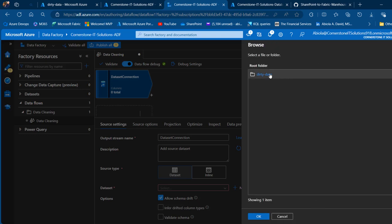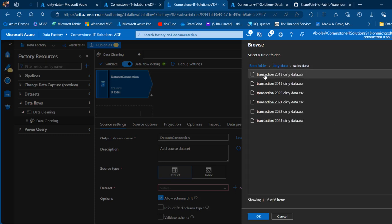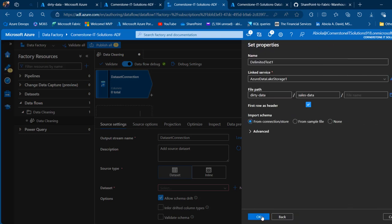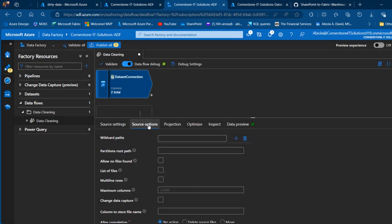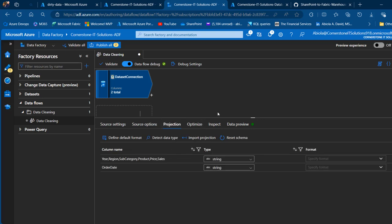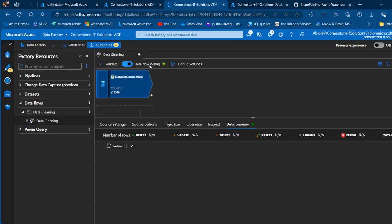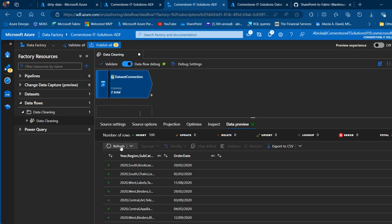I'll provide the file path — the container name, directory, and file name — by clicking browse. I can see the dirty data container, the sales data directory holding all records from 2018 to 2023. We'll append all these files and perform transformation across them. Click OK, first row as headers is checked automatically, and I'll import the schema from the connection store. In the data preview, after refreshing, I can see the source columns: the order date and the year-to-sales column combined.